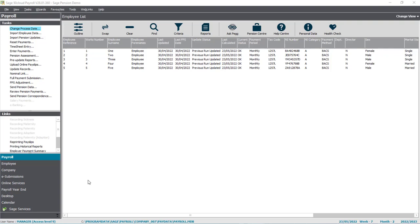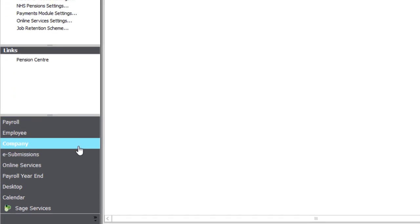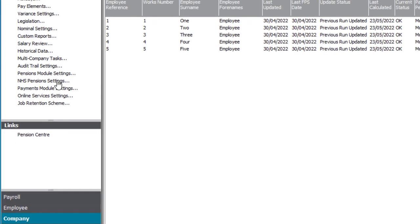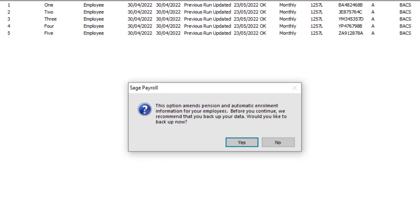In this video I'll show you how to set up the pensions module for an existing payroll if you've been previously processing auto enrollment manually. To get started, go to Company and then Pensions Module Settings.